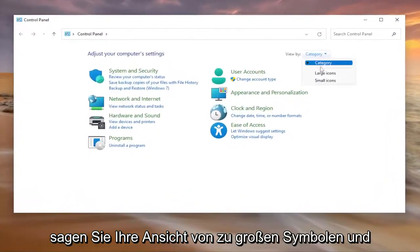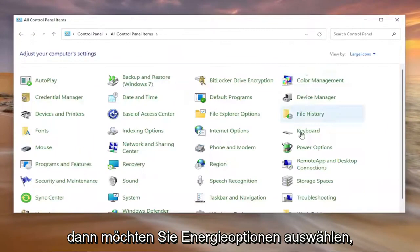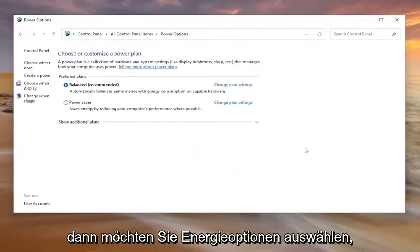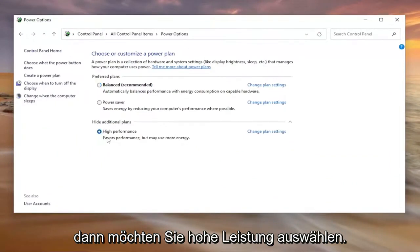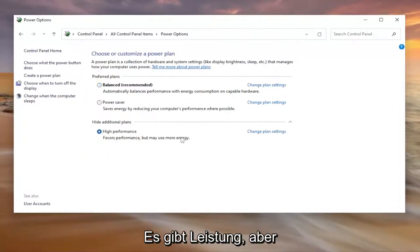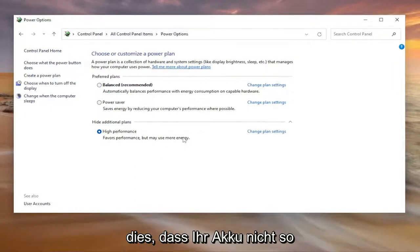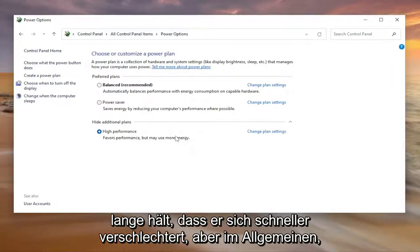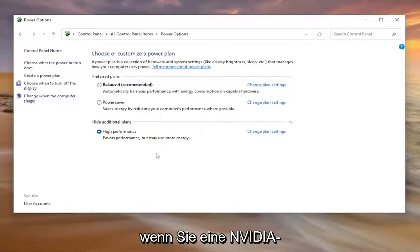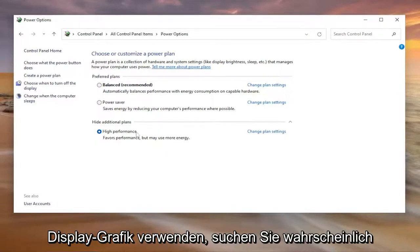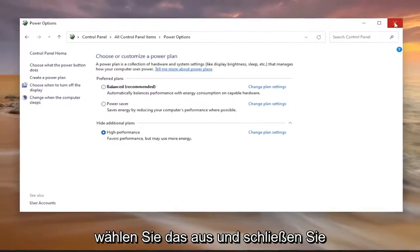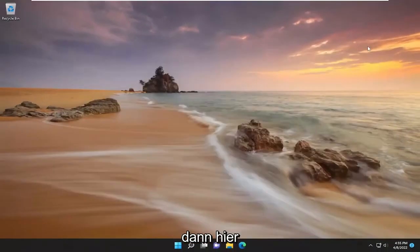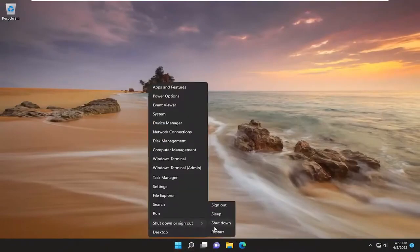Set your view by to large icons and then you want to select Power Options, select show additional plans and then you want to select High Performance. If you're on a laptop this will mean that your battery will not last as long, it'll degrade quicker, but generally if you're using an NVIDIA display graphics, you're probably looking for higher performance anyway. So go ahead and select that and then close out of here and you will need to restart your computer.